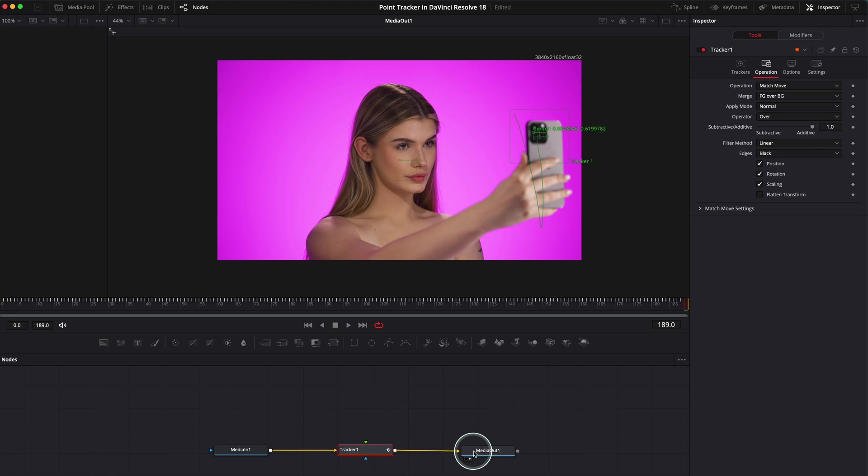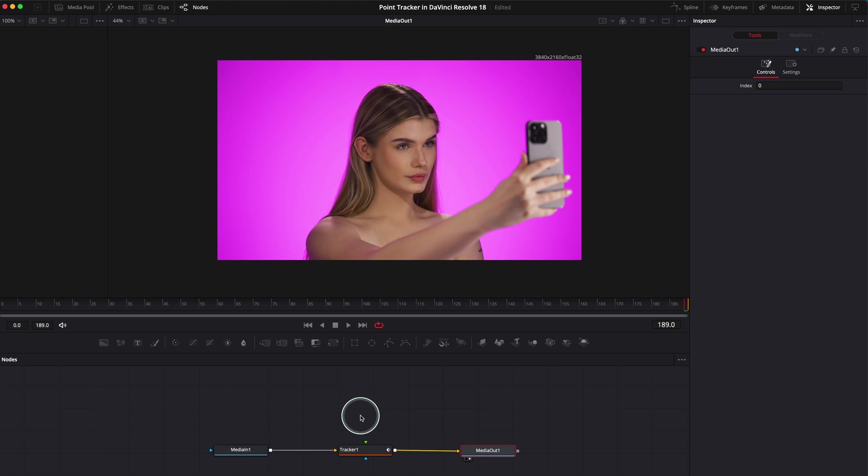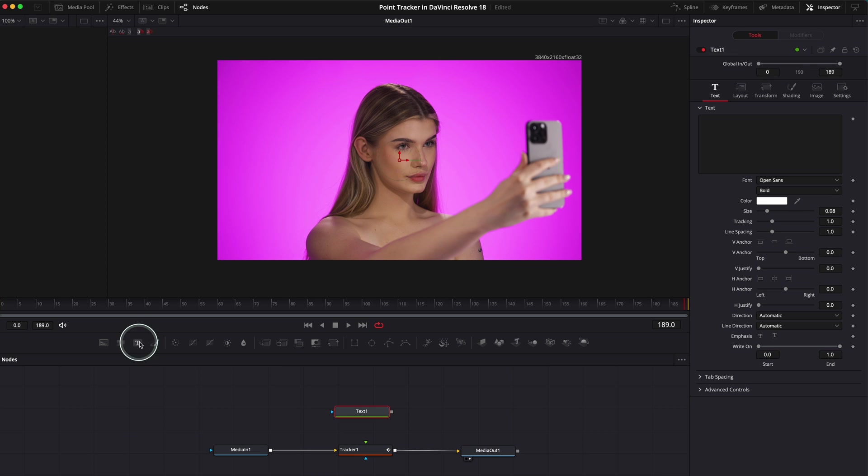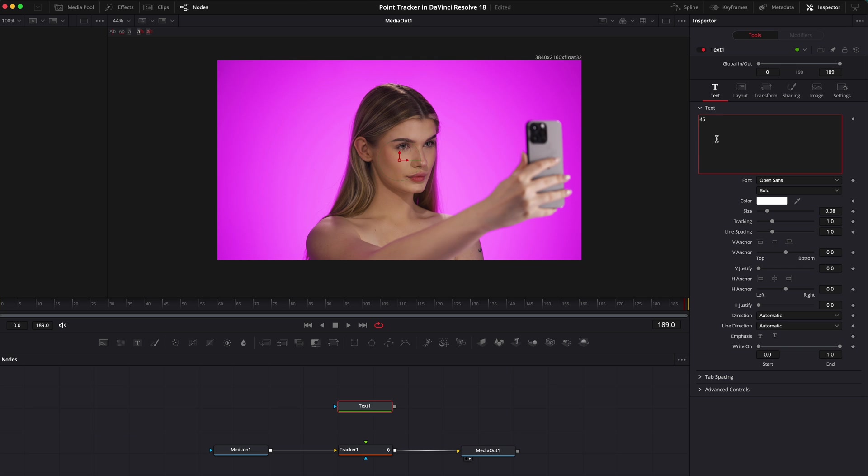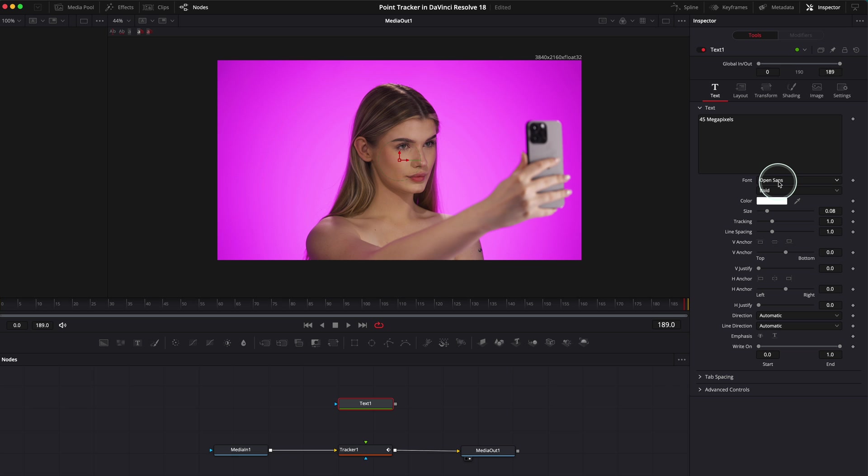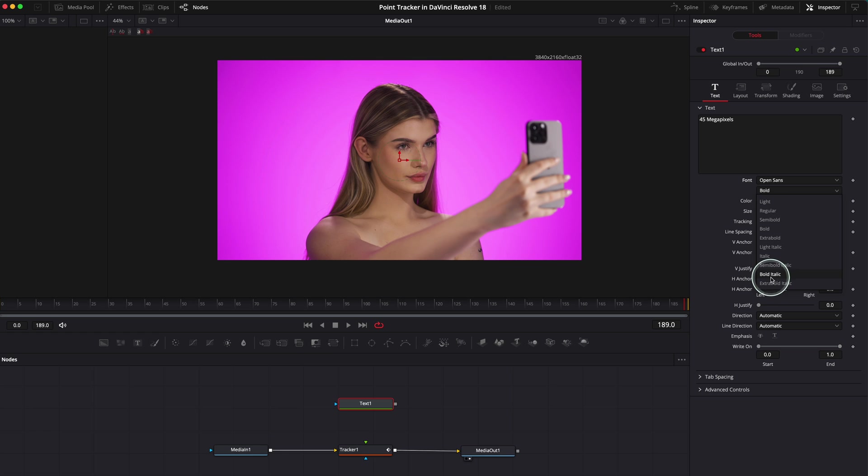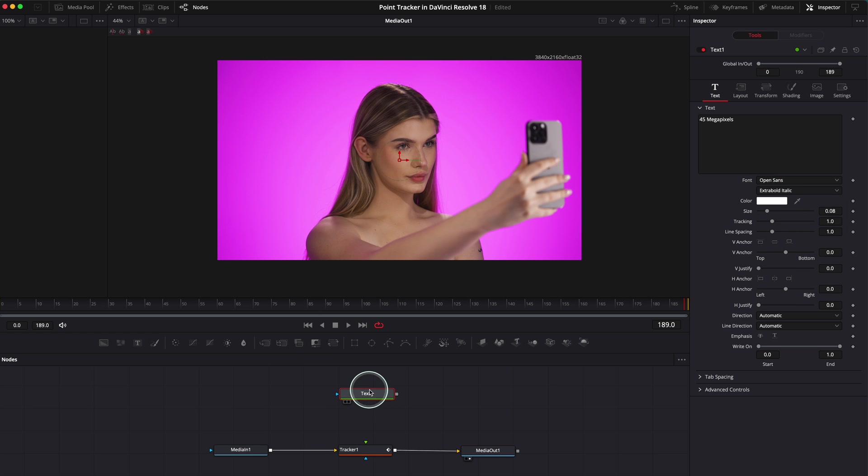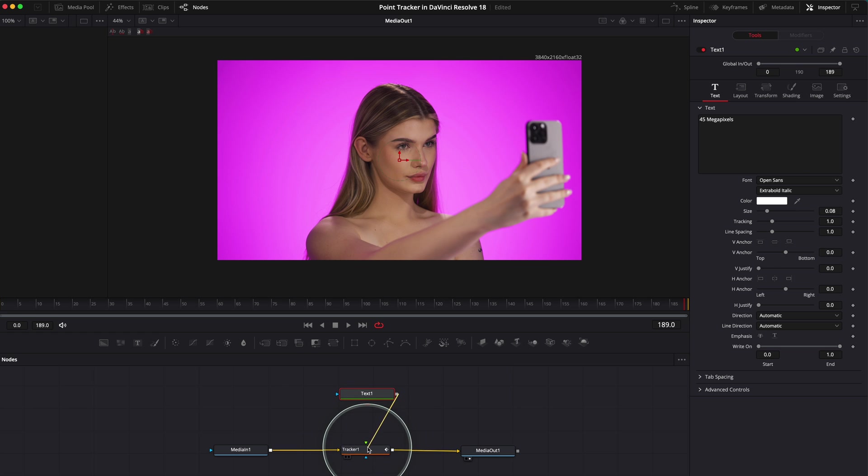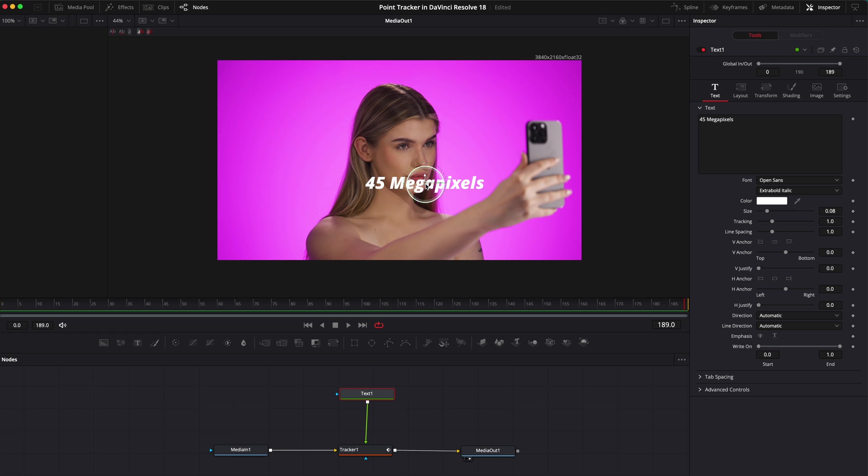Let me show you how to add the text. Make sure that nothing is selected. Just go here with your mouse and go on the Text. You should have this text over here. So you can go here and change your text. Say 45 megapixels. Then obviously you can change the color, you can change the font, you can change whatever you want. What I'm going to do: make it bold. I make it bold, extra bold.